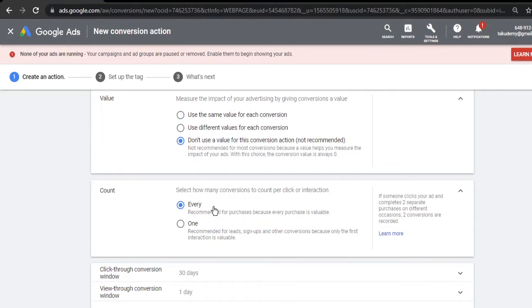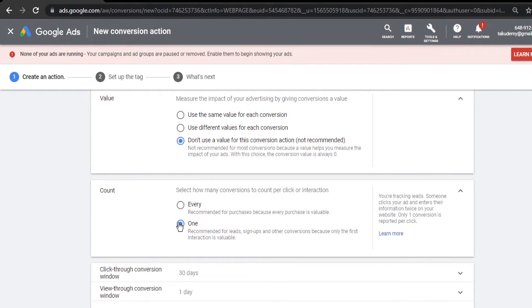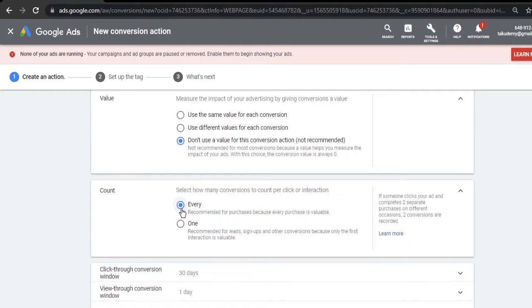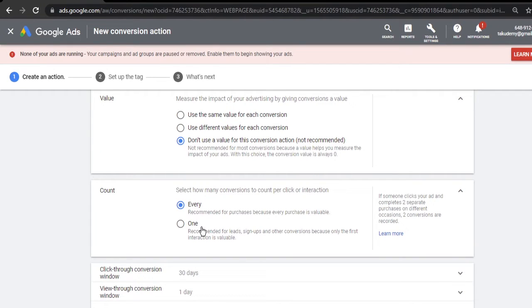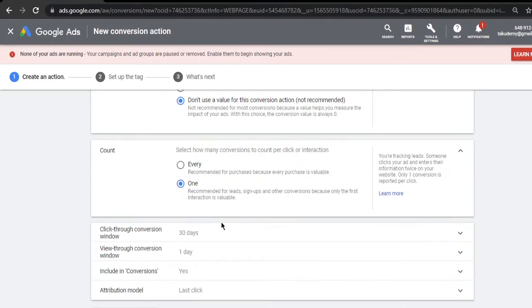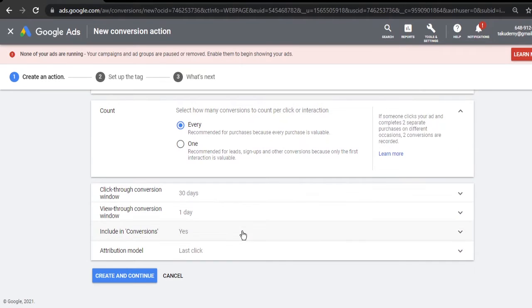If you keep it on One, it will not count upsells. It will count it as one sale only, even though the user has bought more upsells. I would say you can keep it on Every - it's better if we track our upsells also. But it won't matter, it's up to your wish. If you want one, you can keep it as one, but I like to keep it on Every.